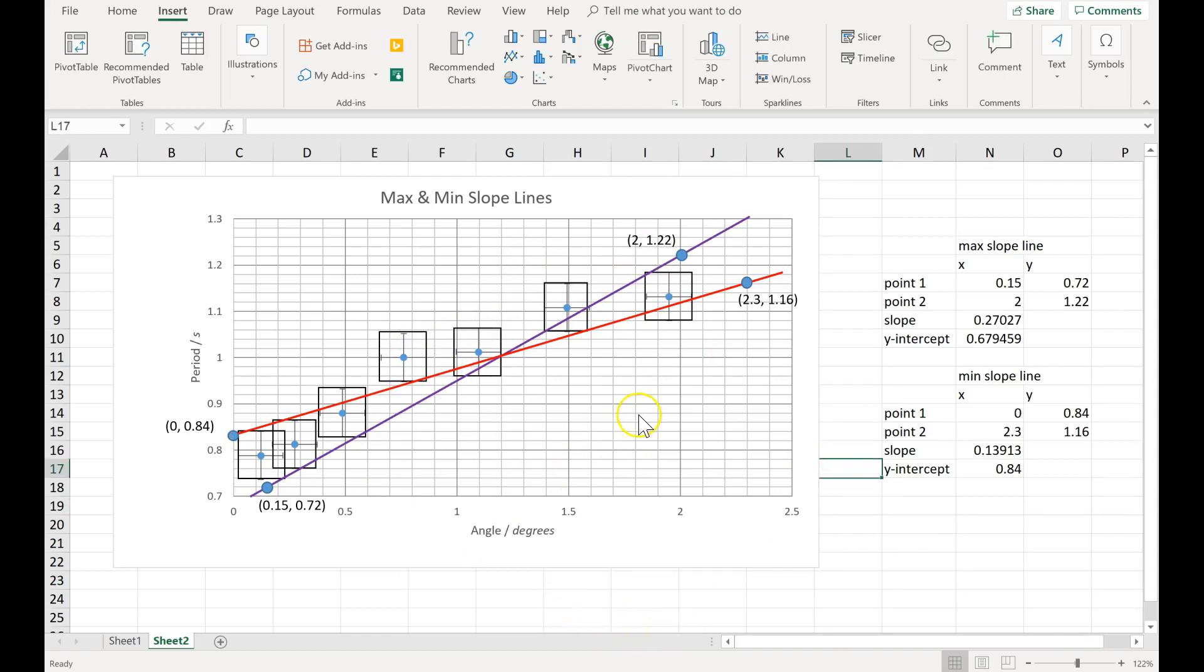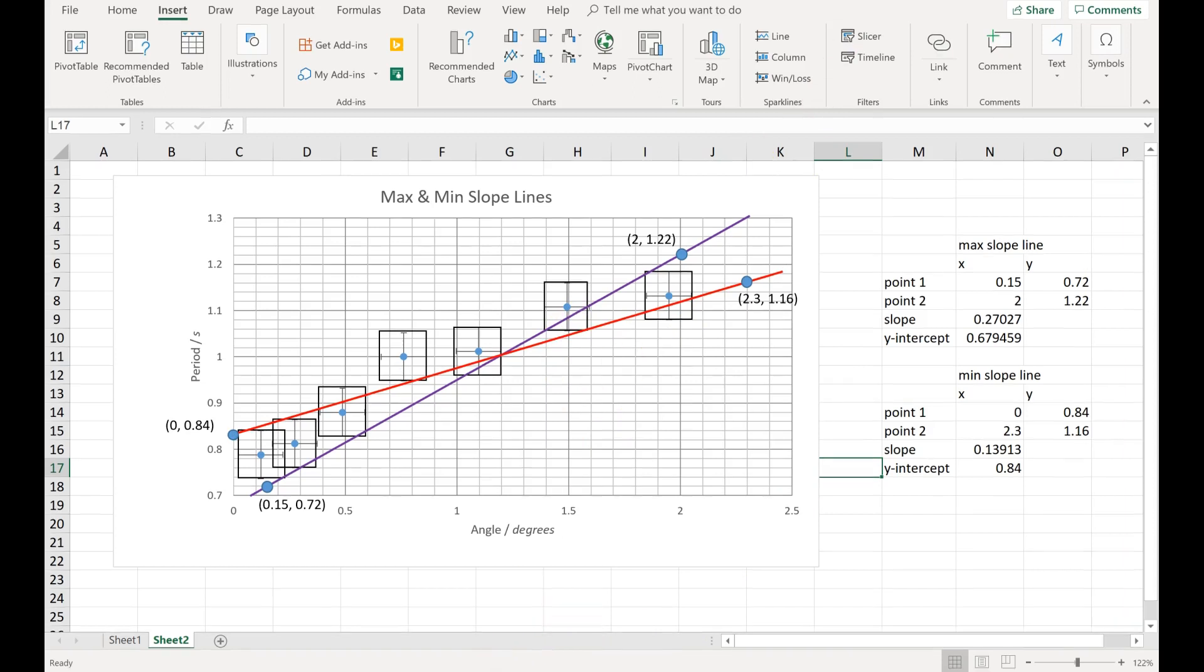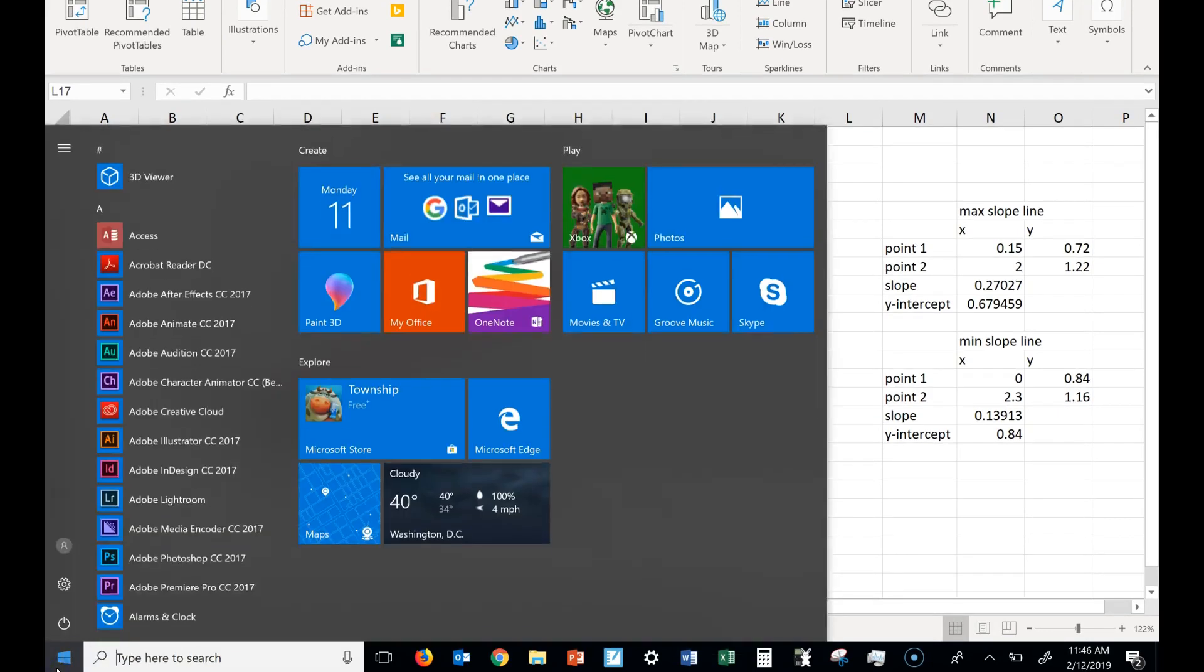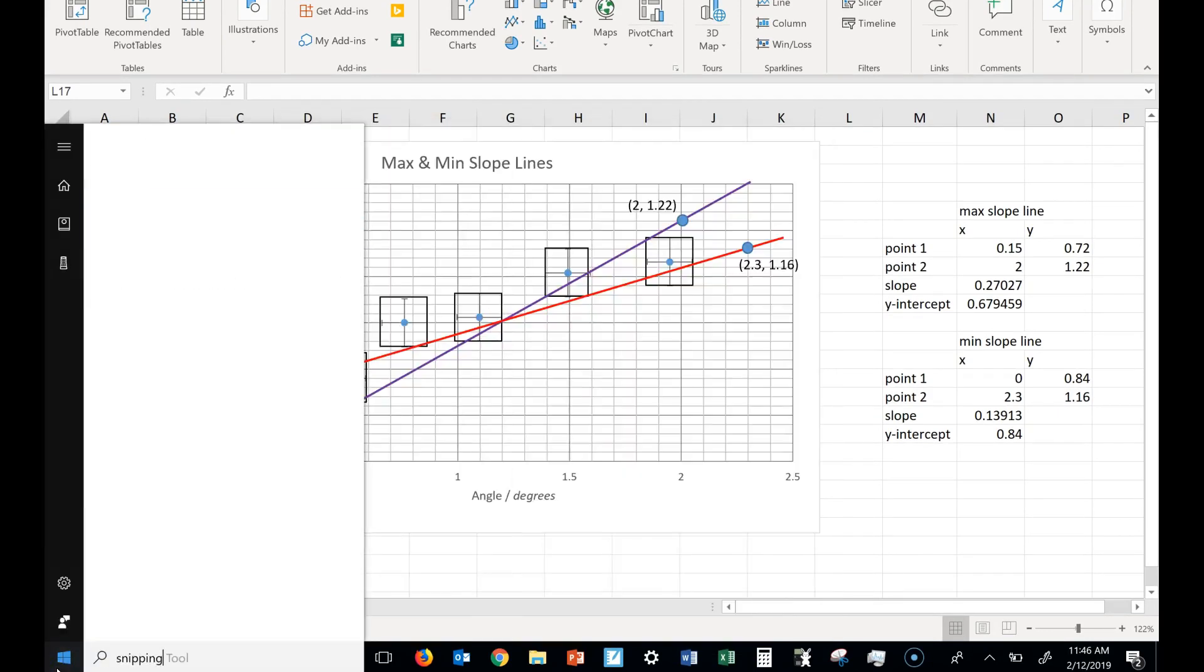Instead, what you need to do is, let me move my screen down. You'll need to click on the windows button, type snipping for the snipping tool, okay?